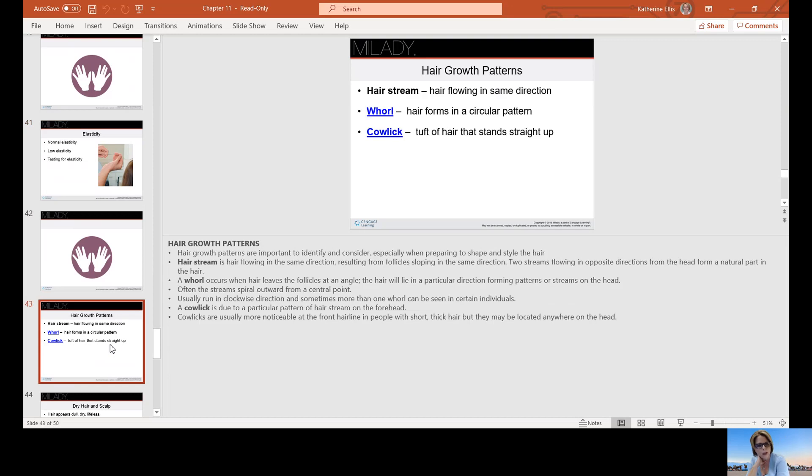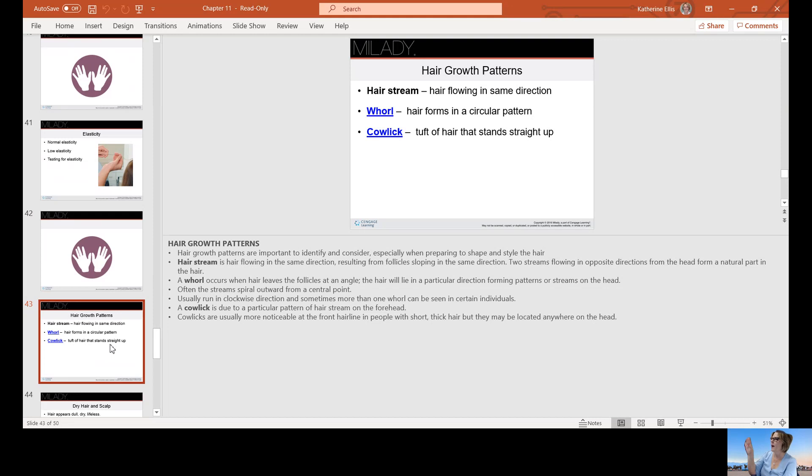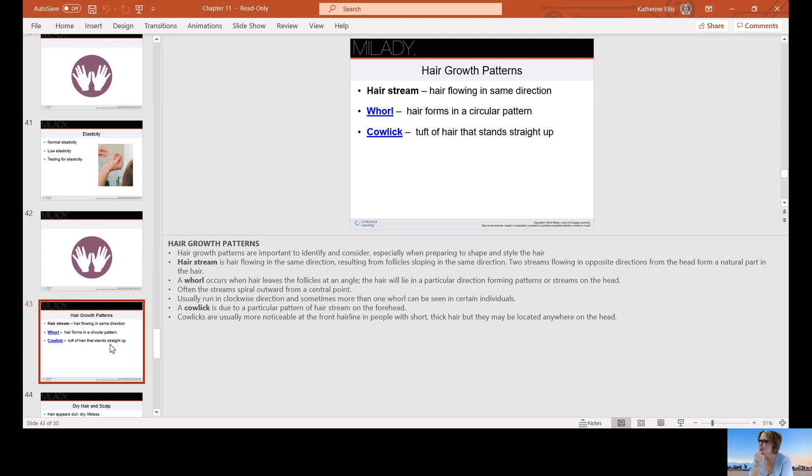Growth patterns: a hair stream is when the hair flows in the same direction. A whorl is hair that forms in a circular pattern, and a cowlick is a tuft of hair that stands straight up. If you ever get close to a cow, you'll see that their coat has different swirls going in different directions, clockwise, counterclockwise. That's where the term cowlick came from. I remember when my son was a small boy, the young lady that was cutting his hair mentioned his cowlick and he turned around and said, I haven't been around any cows.